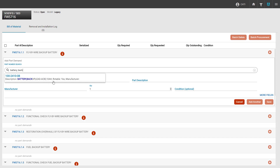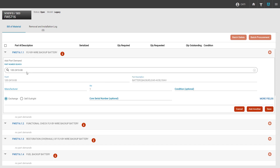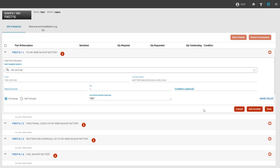Before we click on the part, we notice that this is a rotable part. Once we select the part, we notice that we have an option to sell this on exchange or outright. If we sell on exchange, there will be a core exchange that happens, and we can identify the serial number of the core coming off of the aircraft in the serial number section. Once we finish adding the appropriate information, we can click save to save our changes.